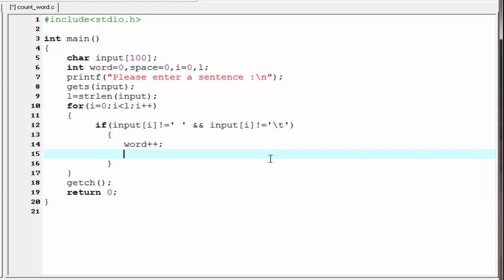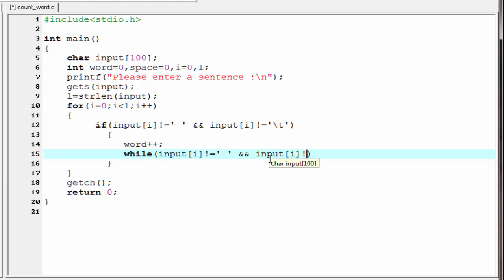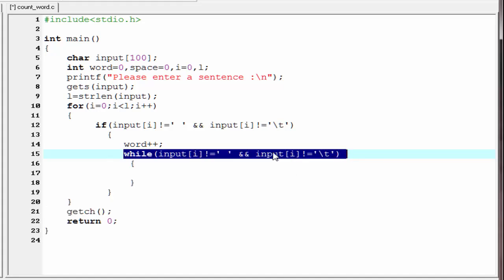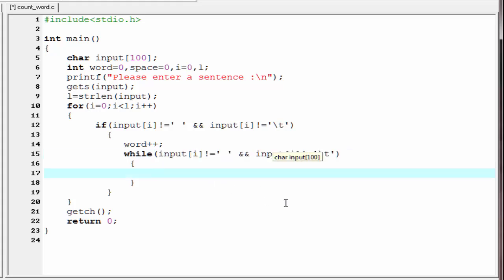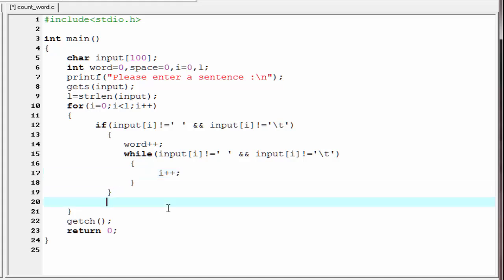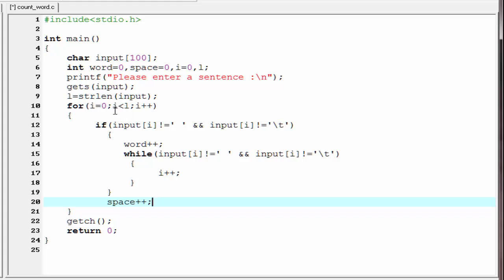After incrementing word by one, we need to move to the last letter of that word. For that, we use a while loop: while(input[i] != ' ' && input[i] != '\t'). If this condition is true, it means we haven't reached a space or tab yet, so we increment i by one with i++. When we do get a space or tab, it means end of the word, so control exits the while loop and we increment space by one with space++. Then control returns to the for loop to check for the next word, continuing until i is greater than l.